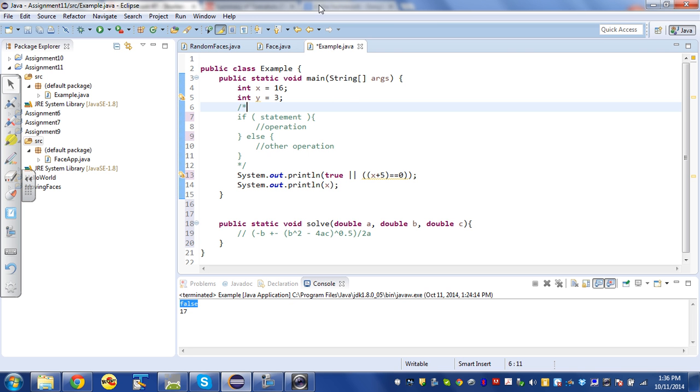When you're learning a programming language, there are two things to really understand: there's the syntax and the semantics. The syntax is like the spelling rules, the grammar, the punctuation. The semantics is the behavior.